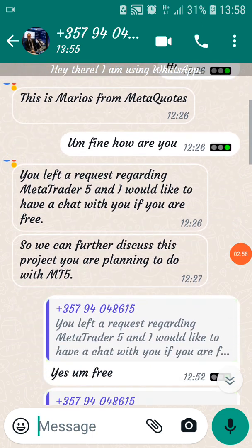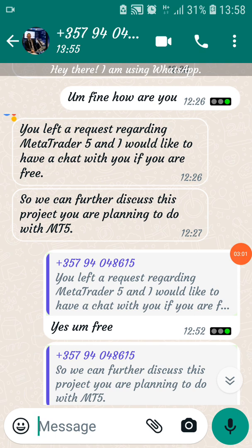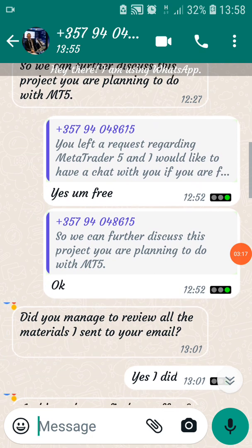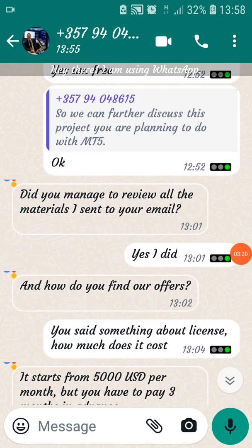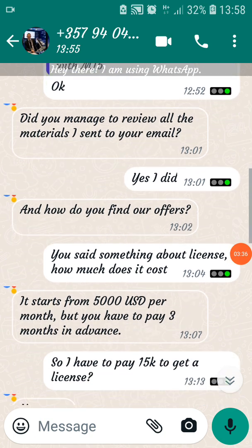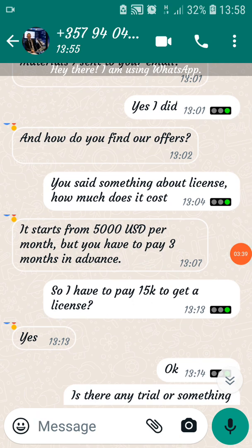In the chat: 'Hello, this is so-and-so from MetaCodes. You left a request regarding MetaTrader 5 and I would like to discuss this project with you.' They also sent me some messages on my email about the requirements I need to have.